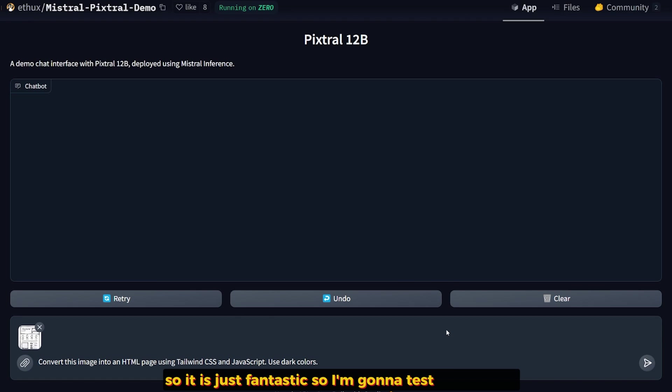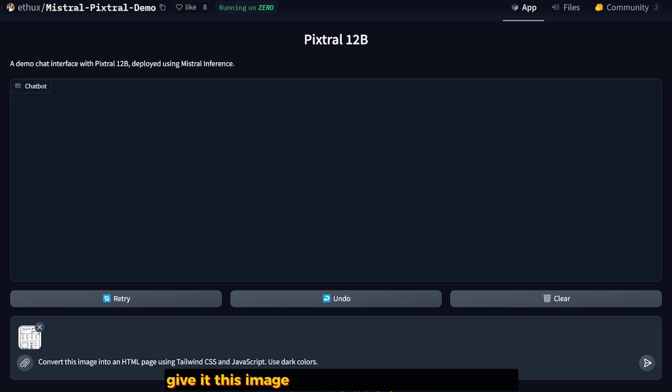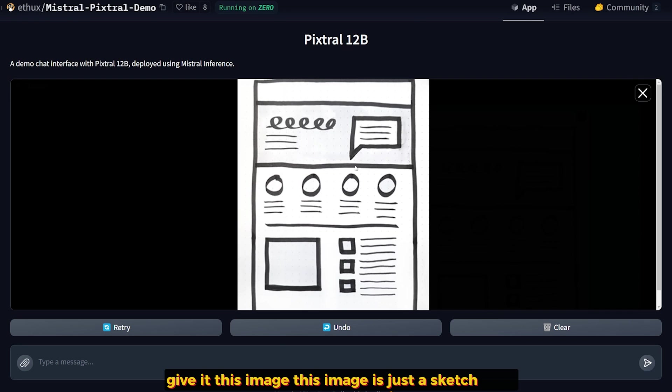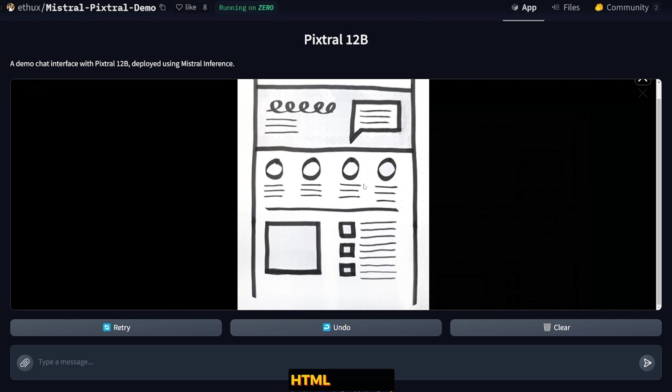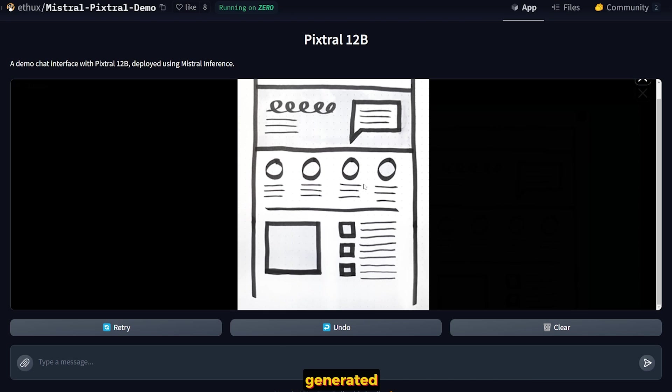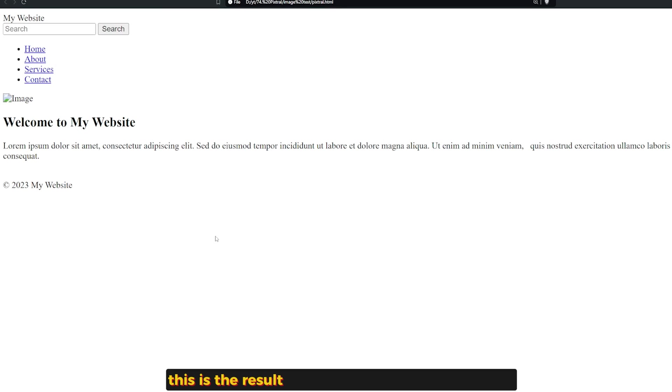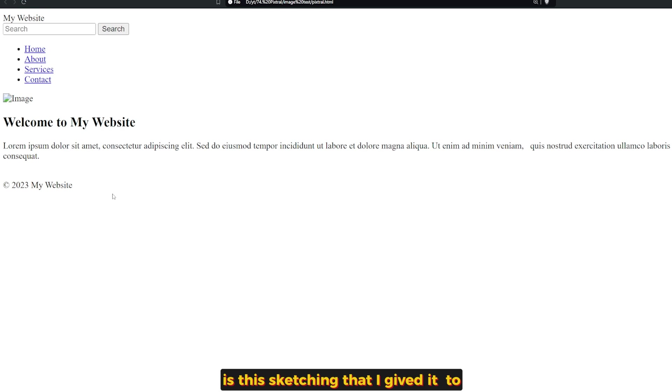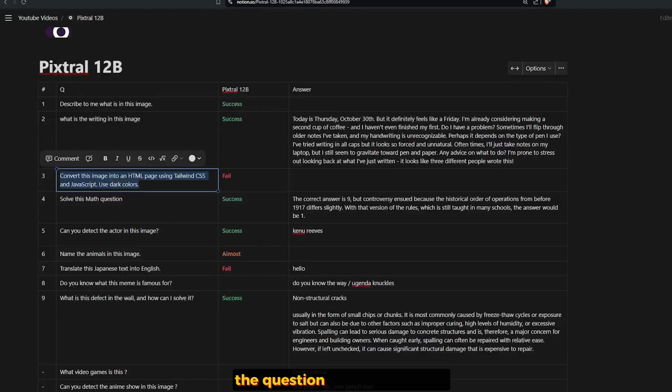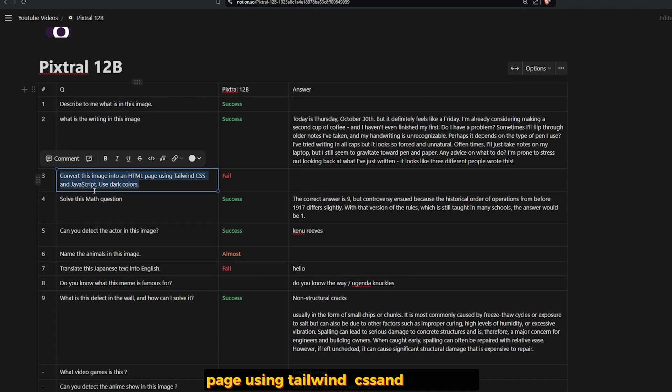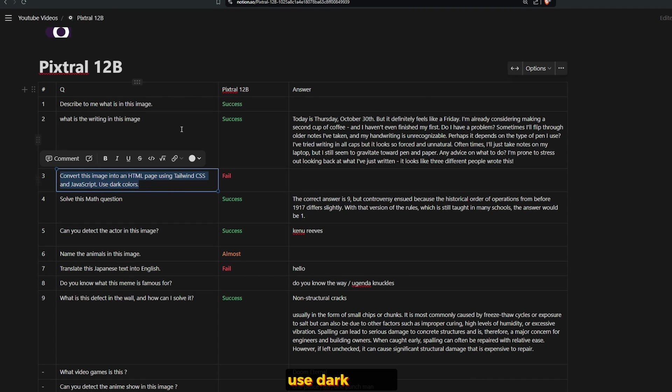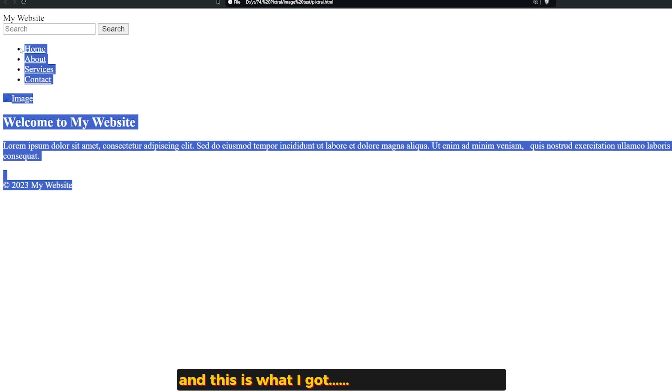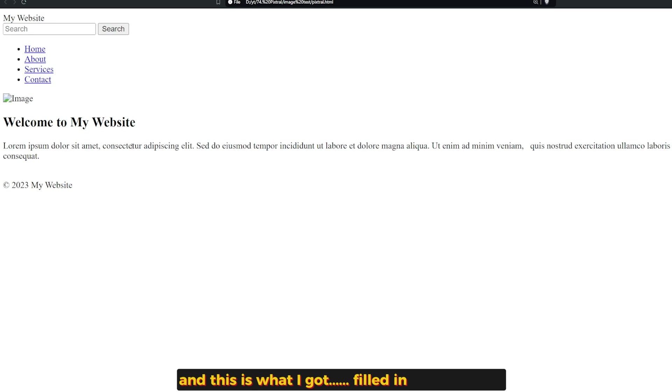So I'm going to test it in coding. I gave it this image. This image is just a sketch for HTML and CSS, and I'm going to see the result of the code after it's done generating. This is the result I got. It's completely ugly. It doesn't have anything to do with the sketch that I gave it. And the question was really easy actually. Convert this image into an HTML page using Tailwind CSS and JavaScript. Use dark colors. And this is what I got. Failed on this question.